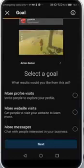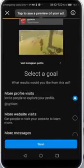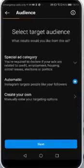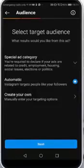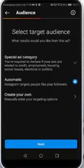For example, choose the first option, then click next. Then you should select your target audience. You can select automatic, create your own, or choose a specific category that you want to see this post.